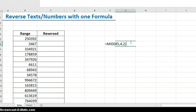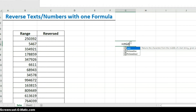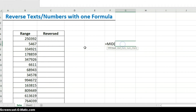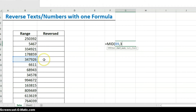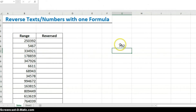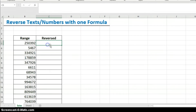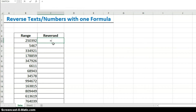I can also do MID to extract '792': seven is the third character, so I enter three as the start argument, and since it's three digits I put three for the number of characters, then hit Enter. So now we know how the MID function works and we're going to put all of this together.